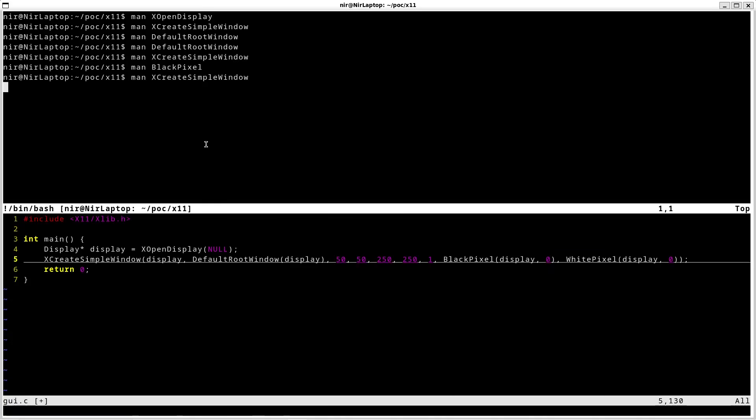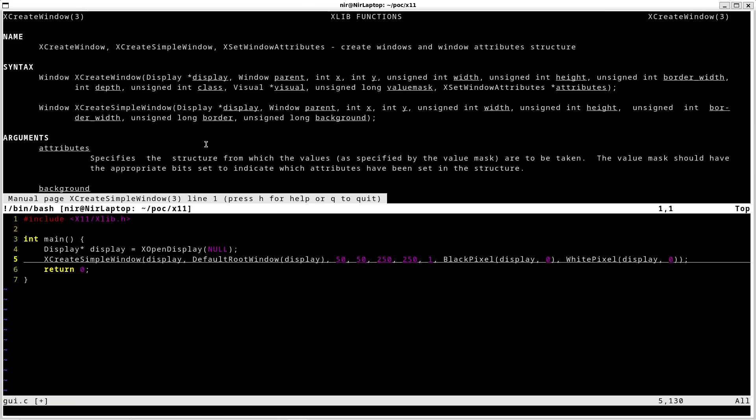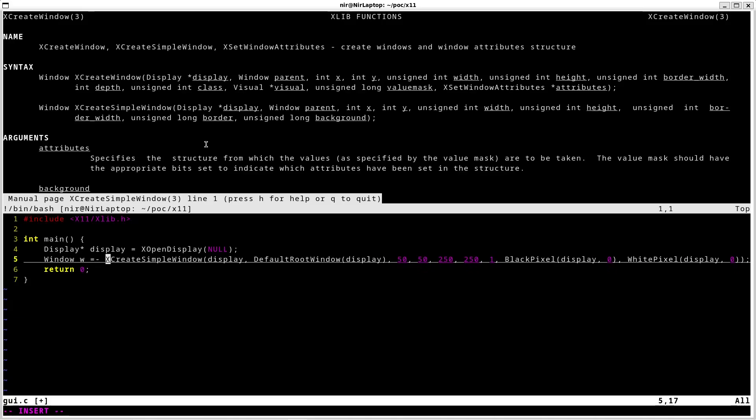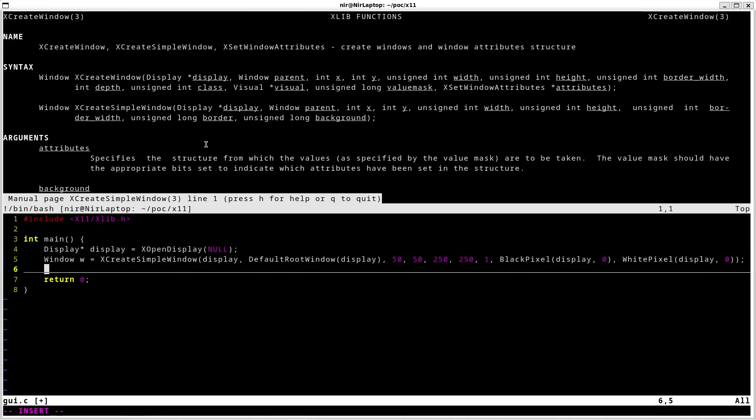And make sure that I know the return type, which is window. And now we can move on to the next function, which is xMapWindow.